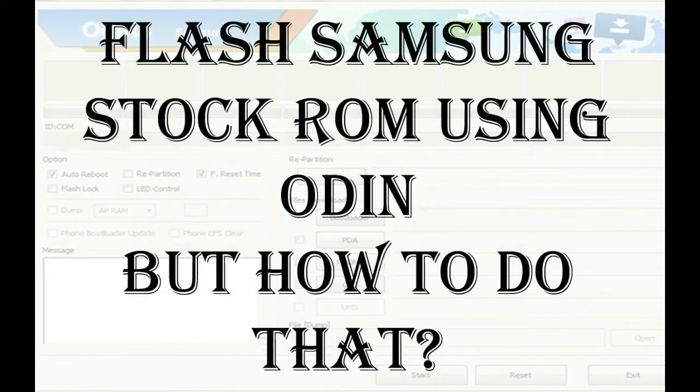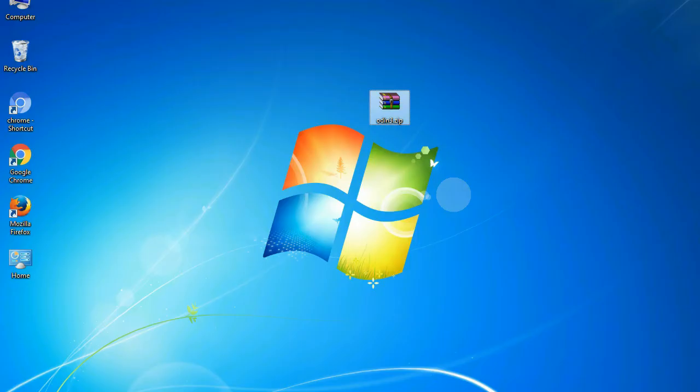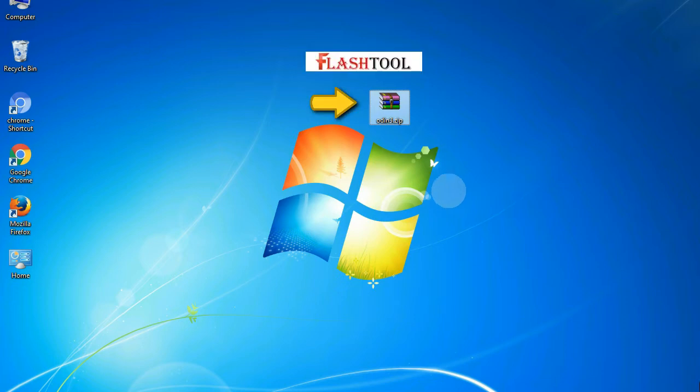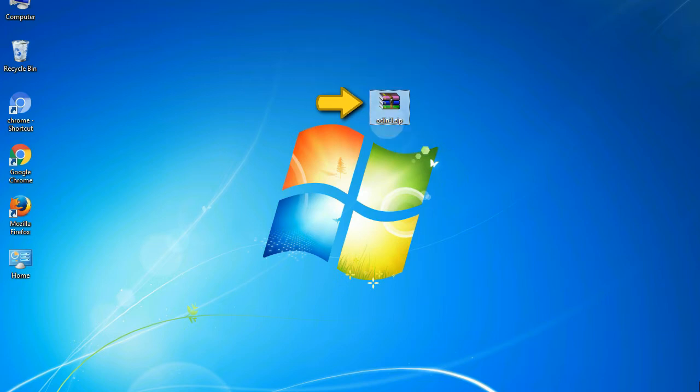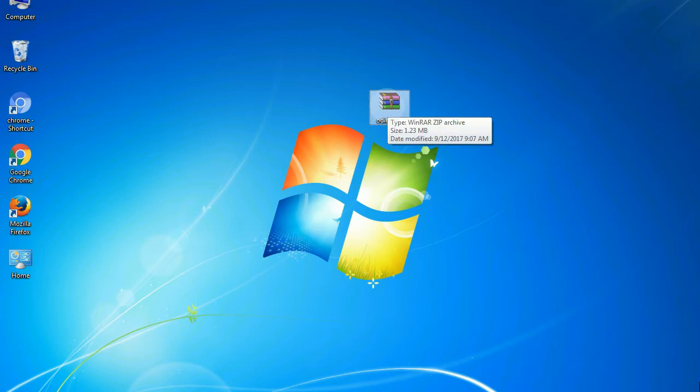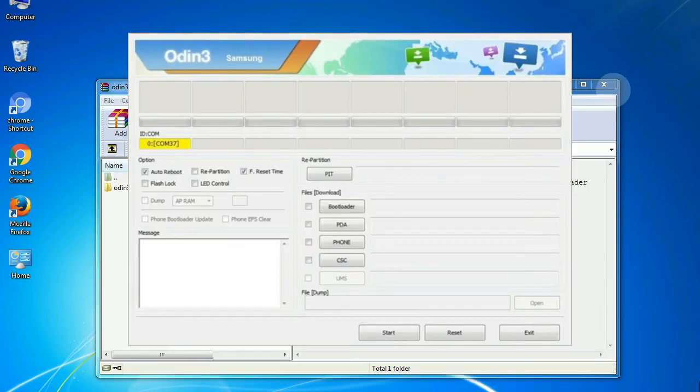But how to do that? Odin is a firmware flashing software developed and internally used by Samsung. It is believed that instead of being released by Samsung officially, the tool was leaked accidentally.